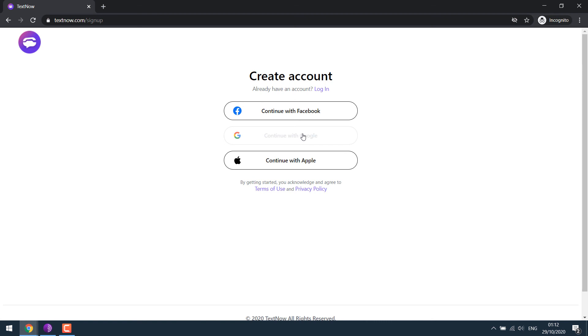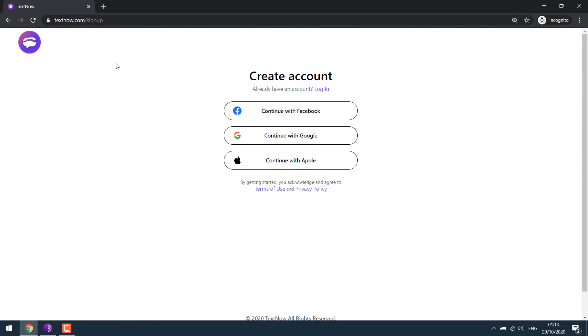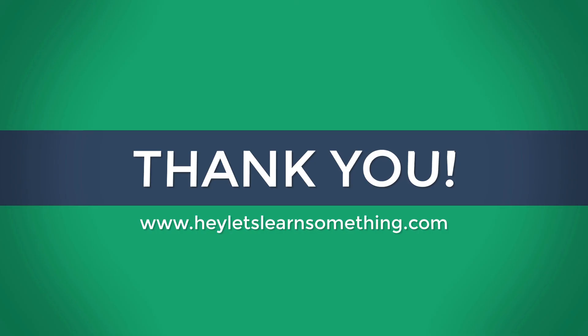However, we strongly suggest you to use your own number as a number provided by this website might be given to someone else if you do not use it regularly. And if your Gmail is associated with this number, someone getting that number might be able to change your password and get hold of your account. So it's better to use your own number. Anyway, I hope this lesson was useful to you. Thank you very much.